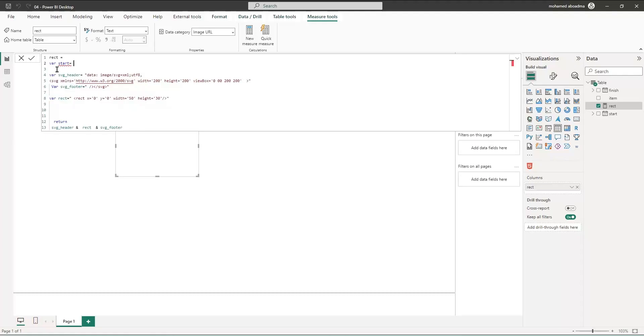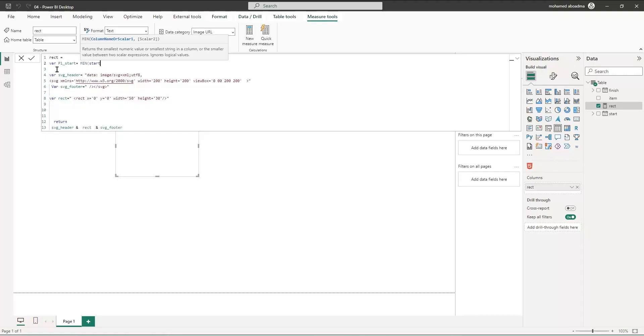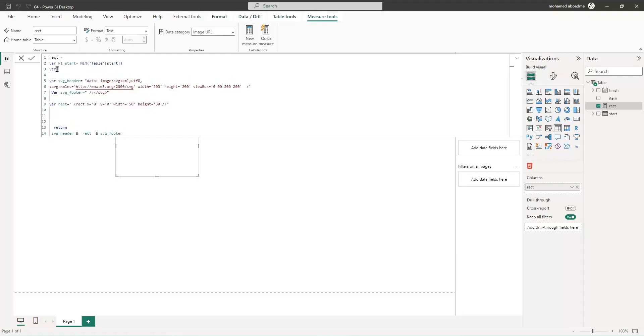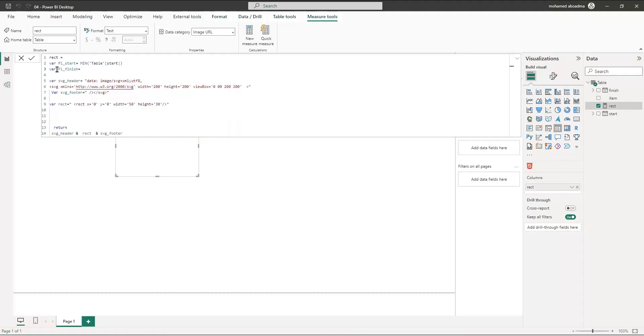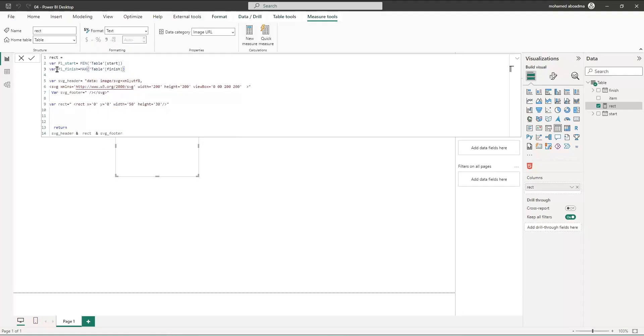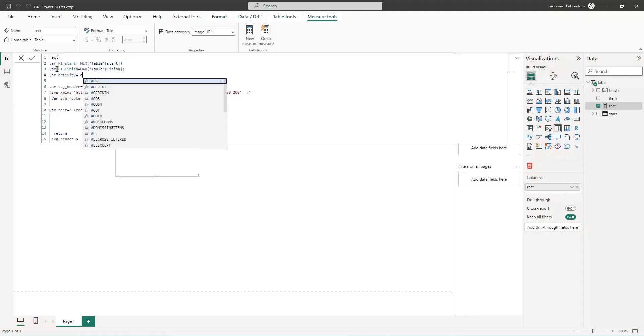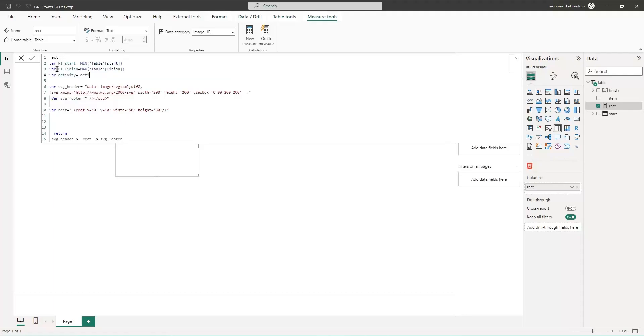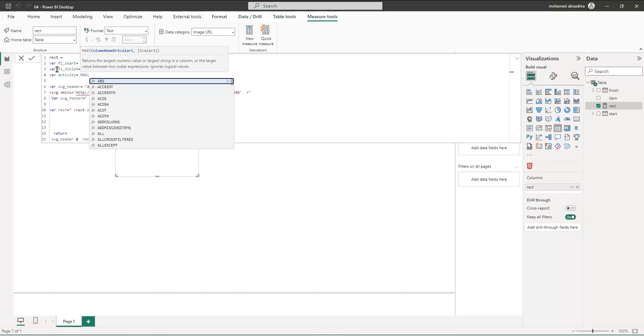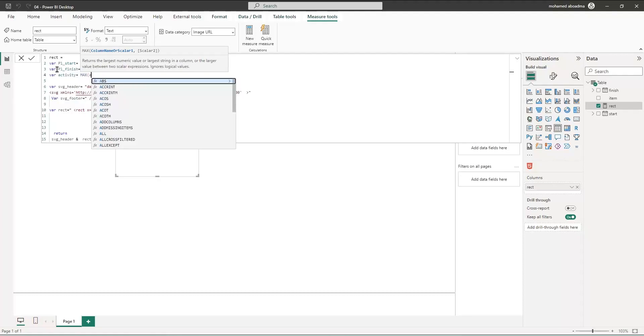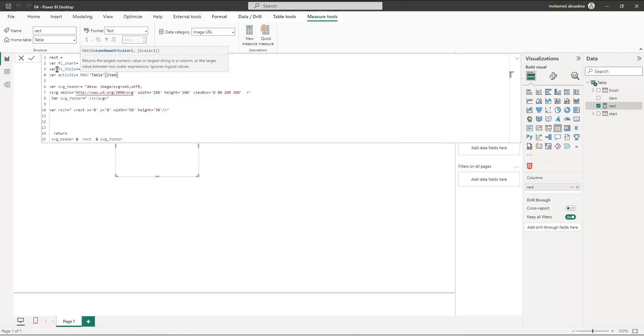I will write here a variable called plan start equal to minimum of the start. Then we have a variable called plan finish equal to maximum of finish. Let's also add one more variable - the activity equal to maximum activity.